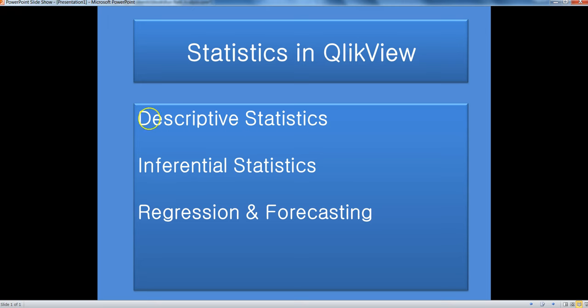Then we will look at inferential statistics, which you can think of as hypothesis testing, where you frame certain questions and with the help of statistics you try to answer that question so that it is a data-driven decision for you.